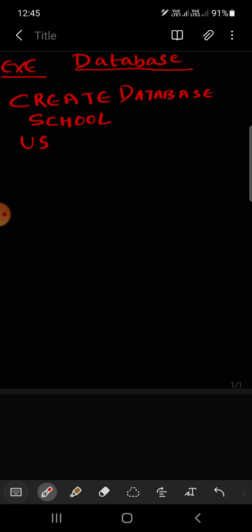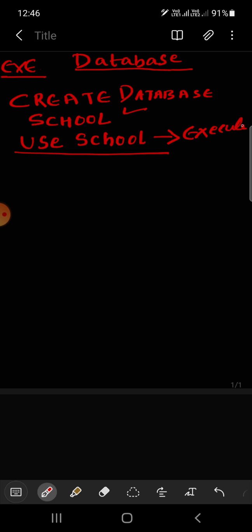So I have a database. When I execute, I will show you in the practical video how to execute. Then next, I will use that database. USE school, name of a database is school. That means database you have to use. Execute it.